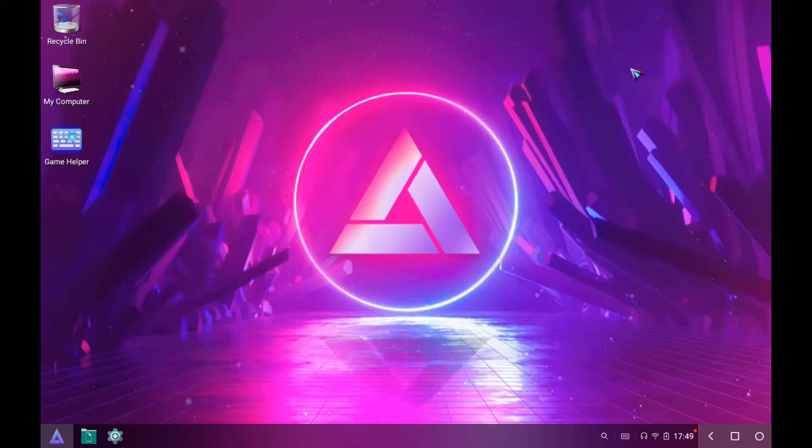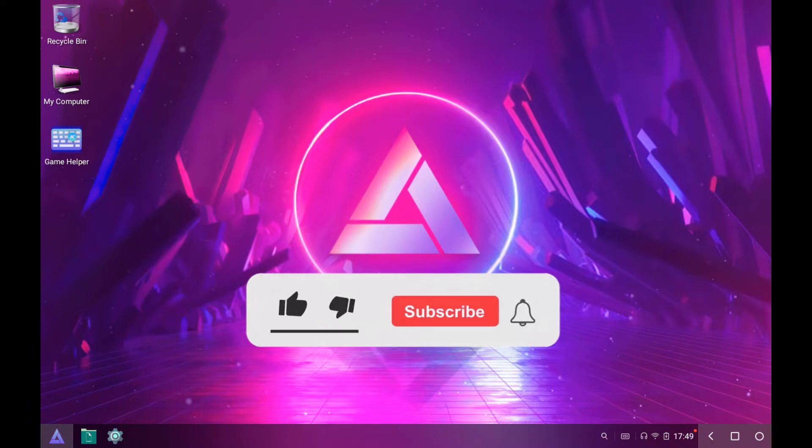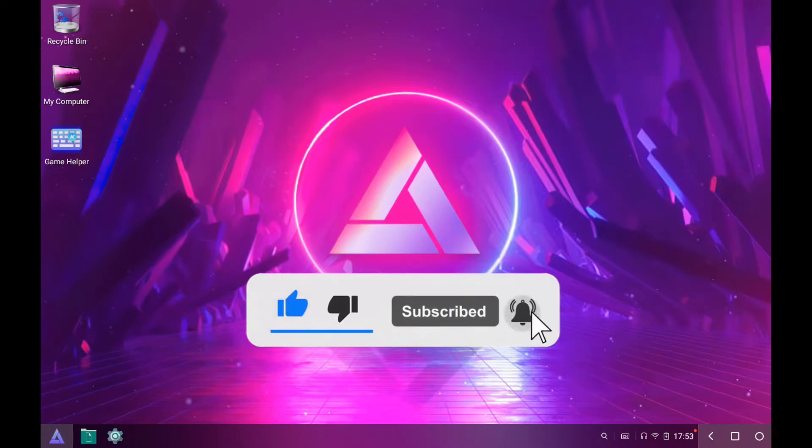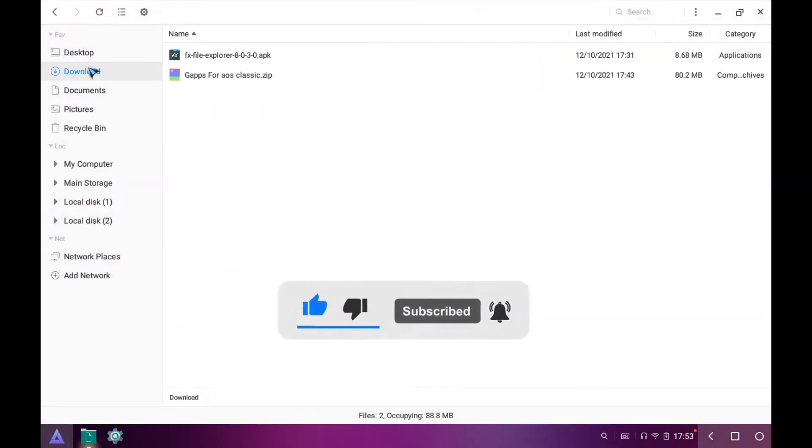Welcome to my channel. In today's video, I'm going to show you how you can install Play Store or Google apps on any version of Abstergo OS. I am currently using Abstergo OS 1.0 Light Edition. Before we start the video, please subscribe to my channel and hit the bell icon for more updates. Let's start the video.